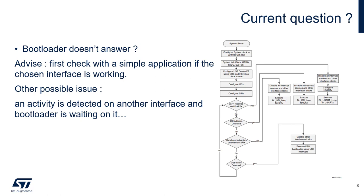Another possible issue is an activity is detected on another interface and the bootloader is waiting on it. As you can see on this diagram extracted from the AN2606, the bootloader is scanning the different interfaces. But as soon as an activity is detected on one of them, it jumps to an infinite loop on this interface.